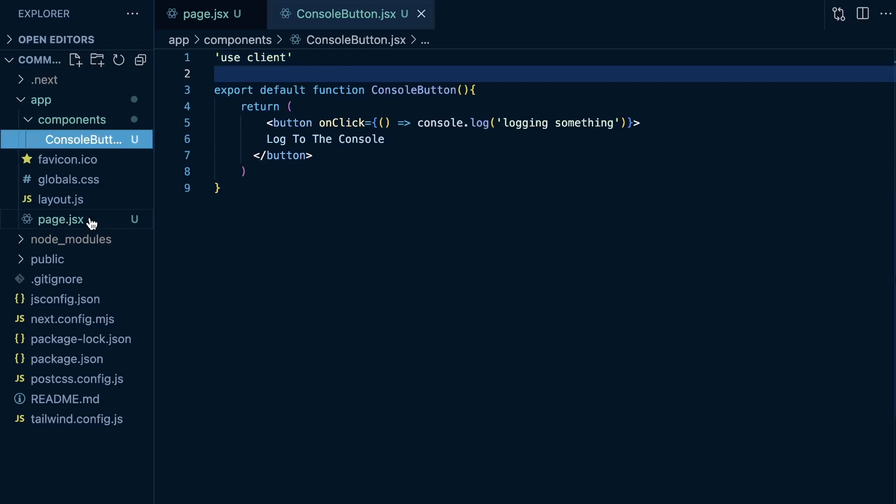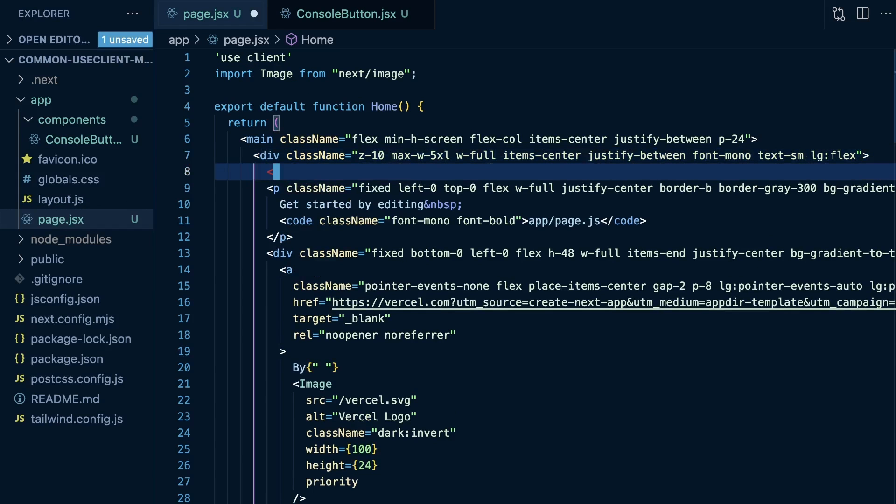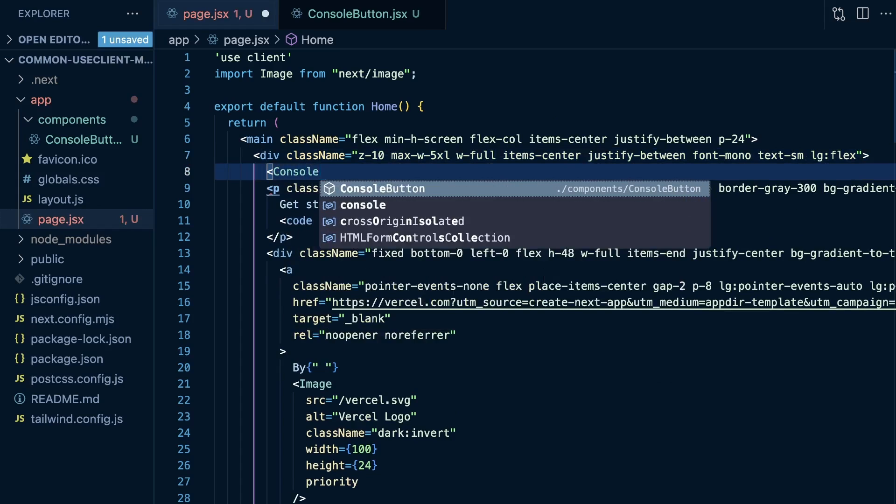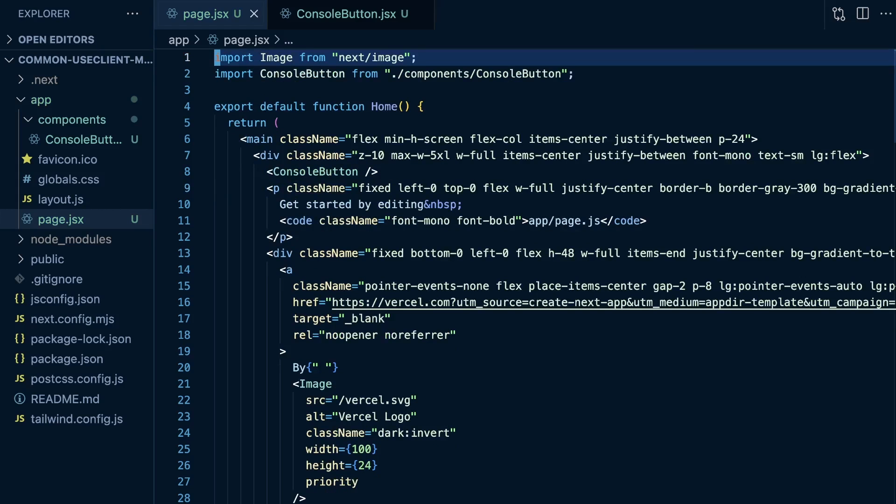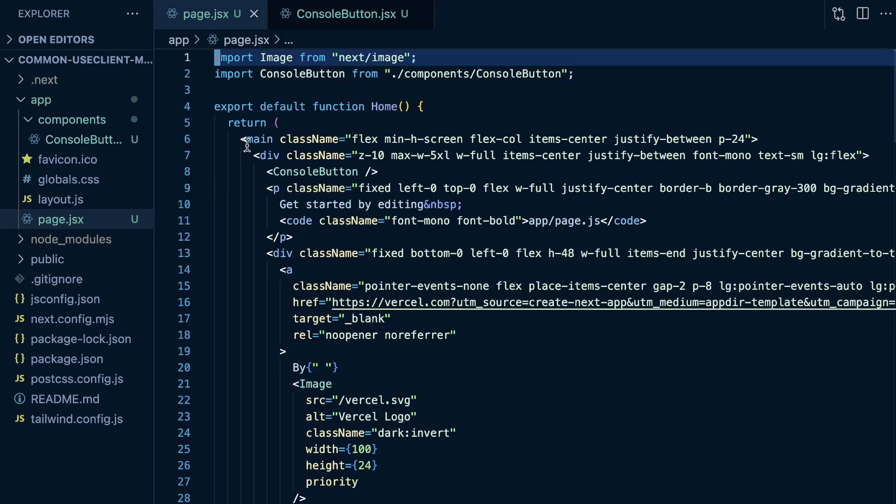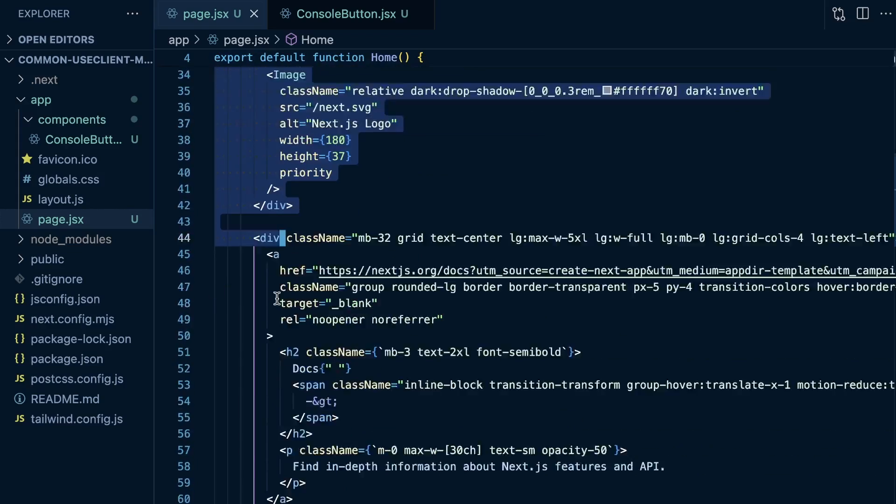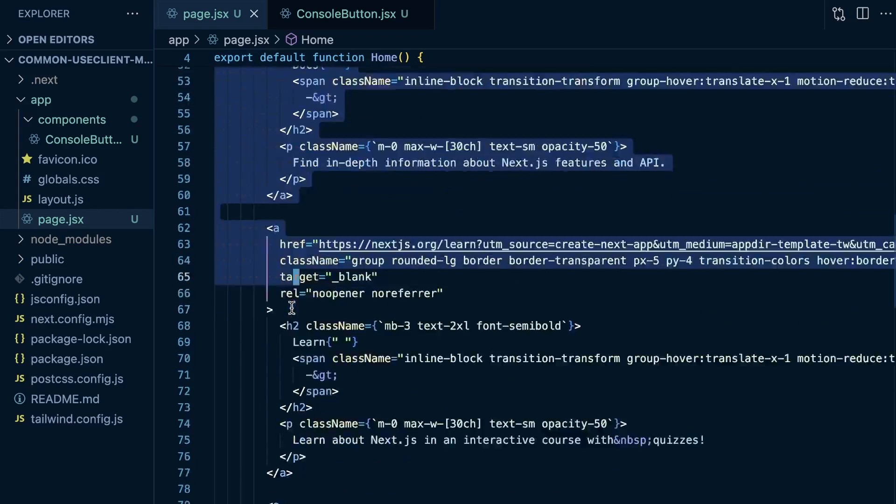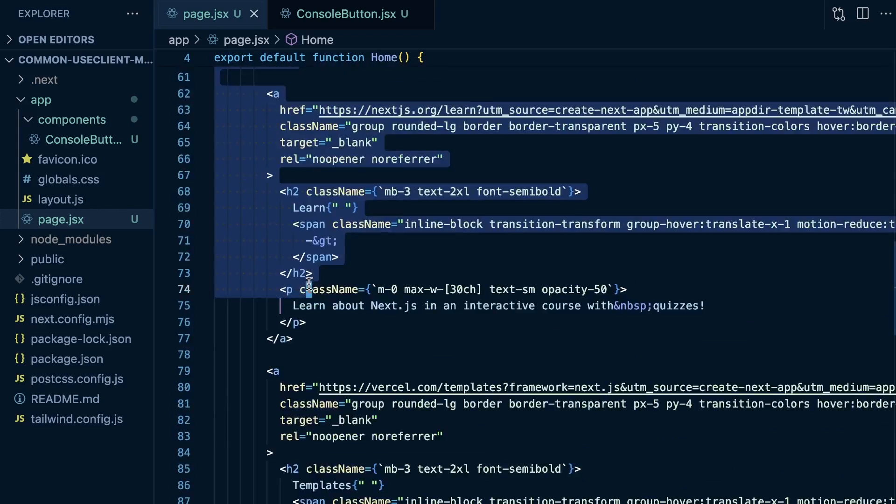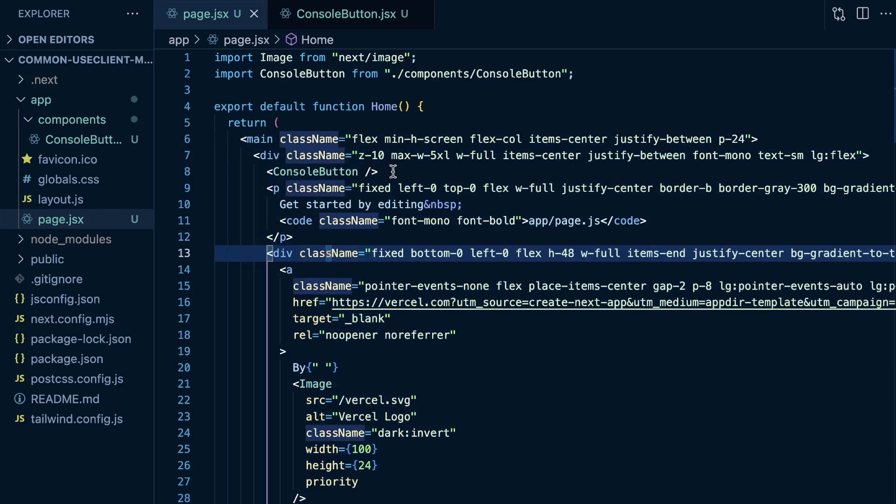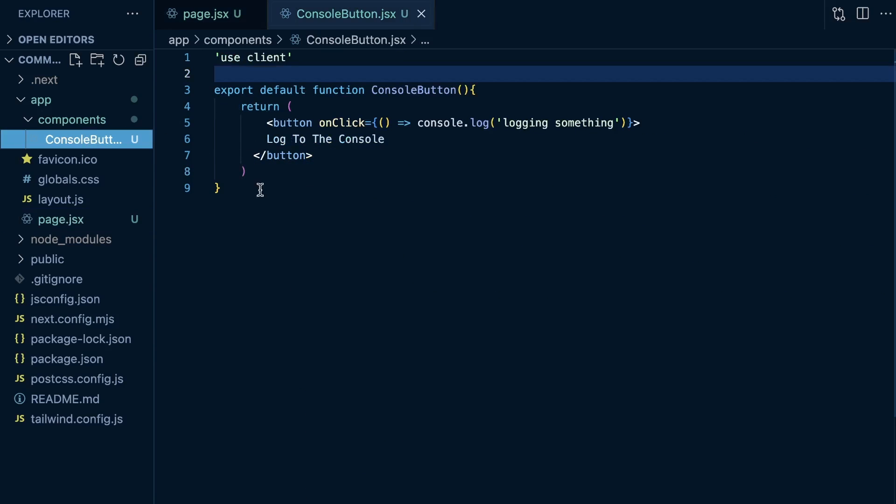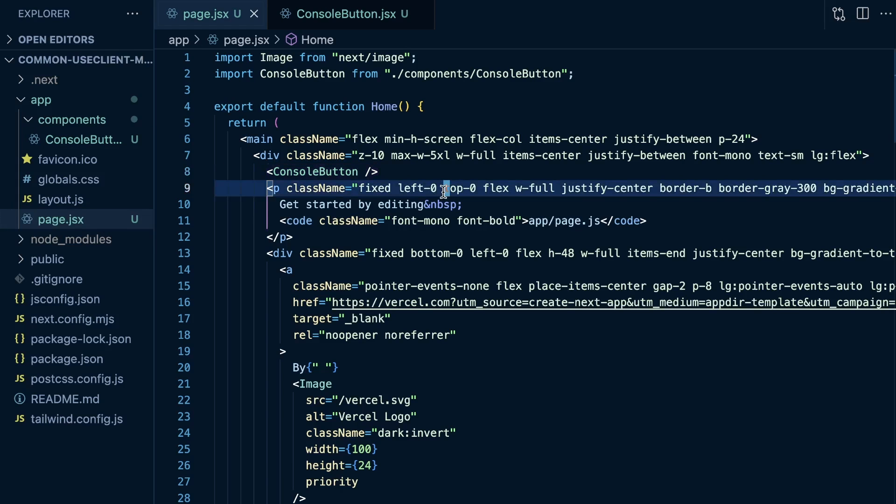Now, within our page.jsx, where we used to have that button, we can just render our console button. And then since that's a client component in of itself, we can remove this use client directive. So all of this code here is still going to get server rendered and get the benefits of server rendering. But then we're basically just kind of leaving this slot open right here to slot in this client component. So we only have one kind of small little component here that's going to be a client component. Everything else is going to be server rendered.